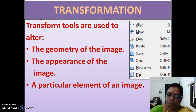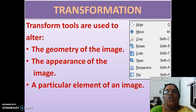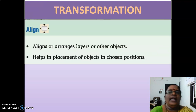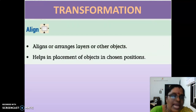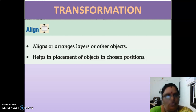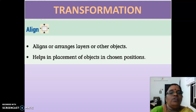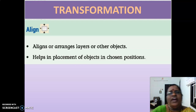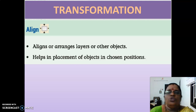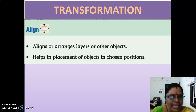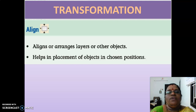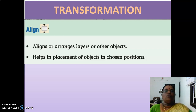Let us see all the tools in detail. The align tool: it aligns or arranges layers or other objects, and helps in the placement of objects in a chosen position — either left, right, center, top, or bottom. So the align tool is used for aligning and arranging layers or other objects, and helps place objects in chosen positions.